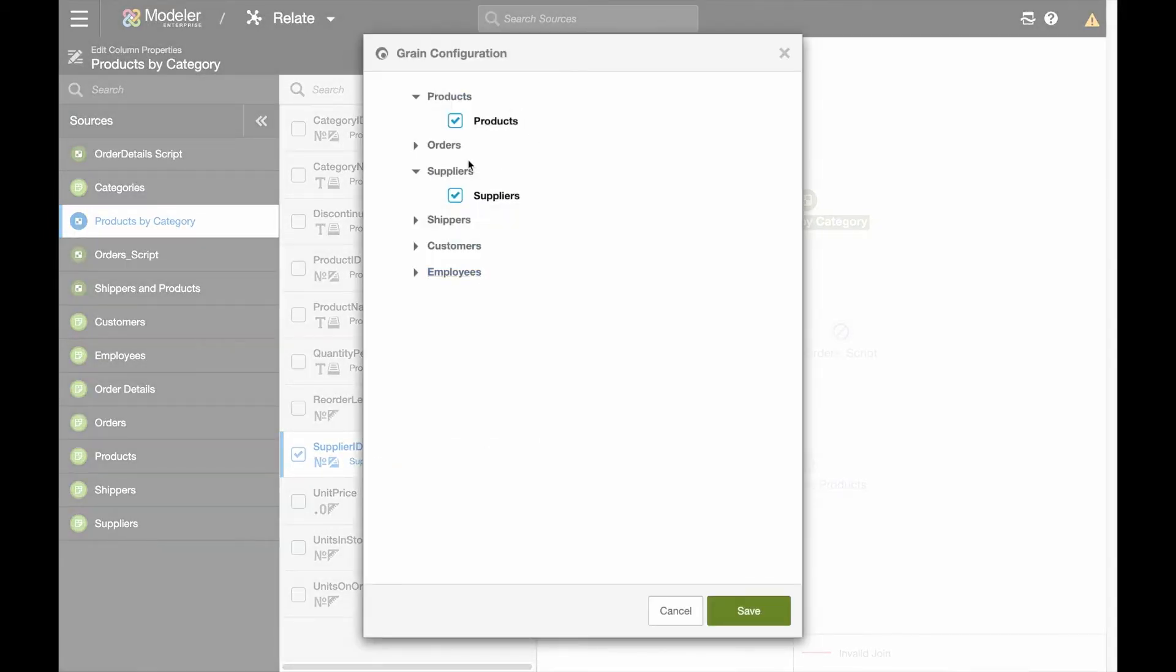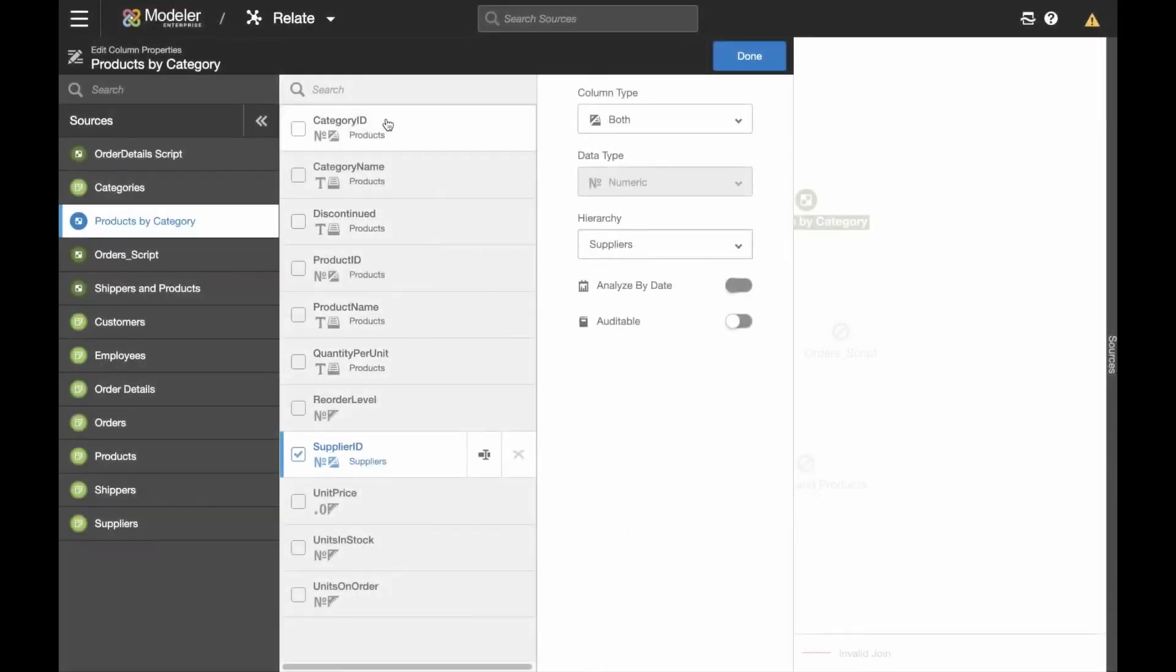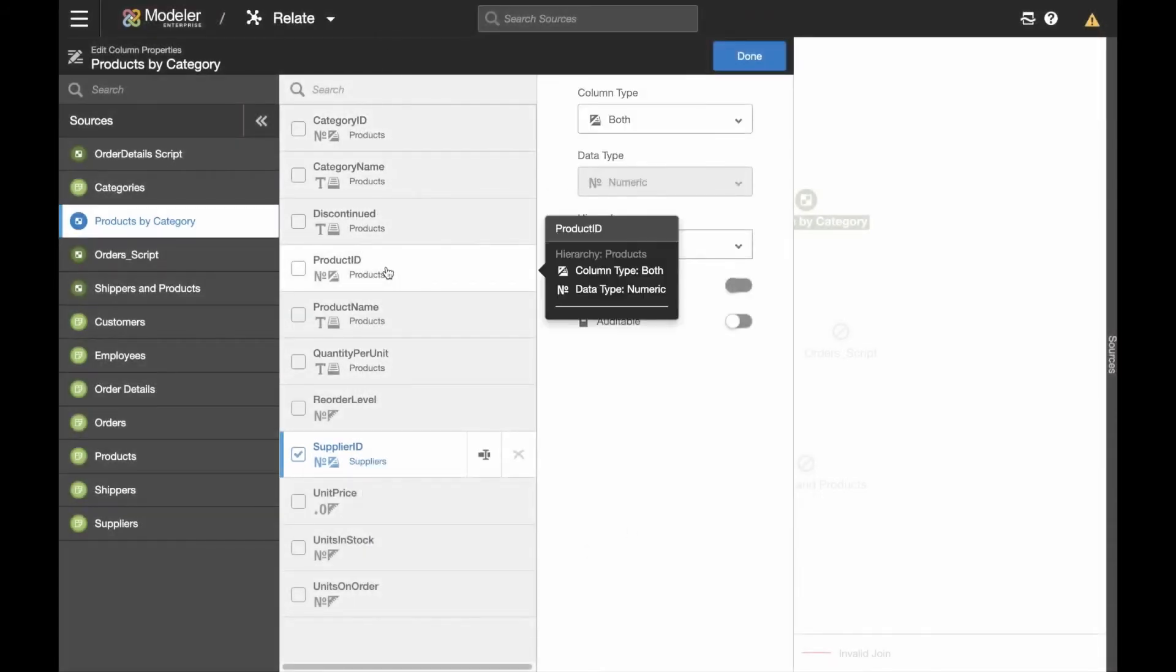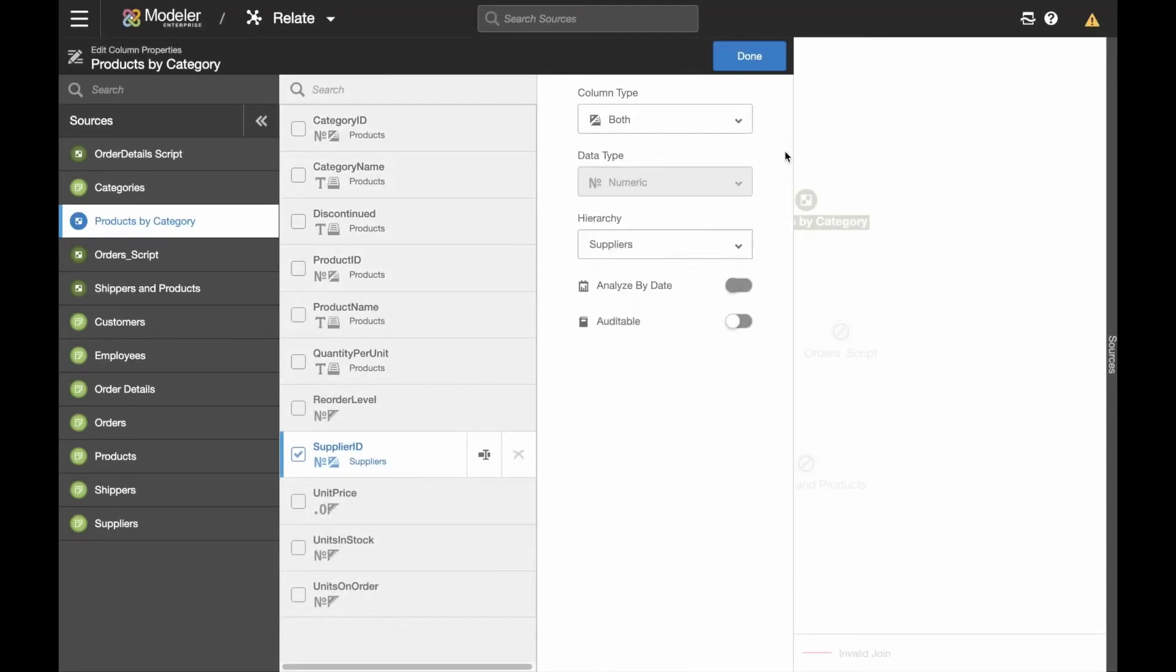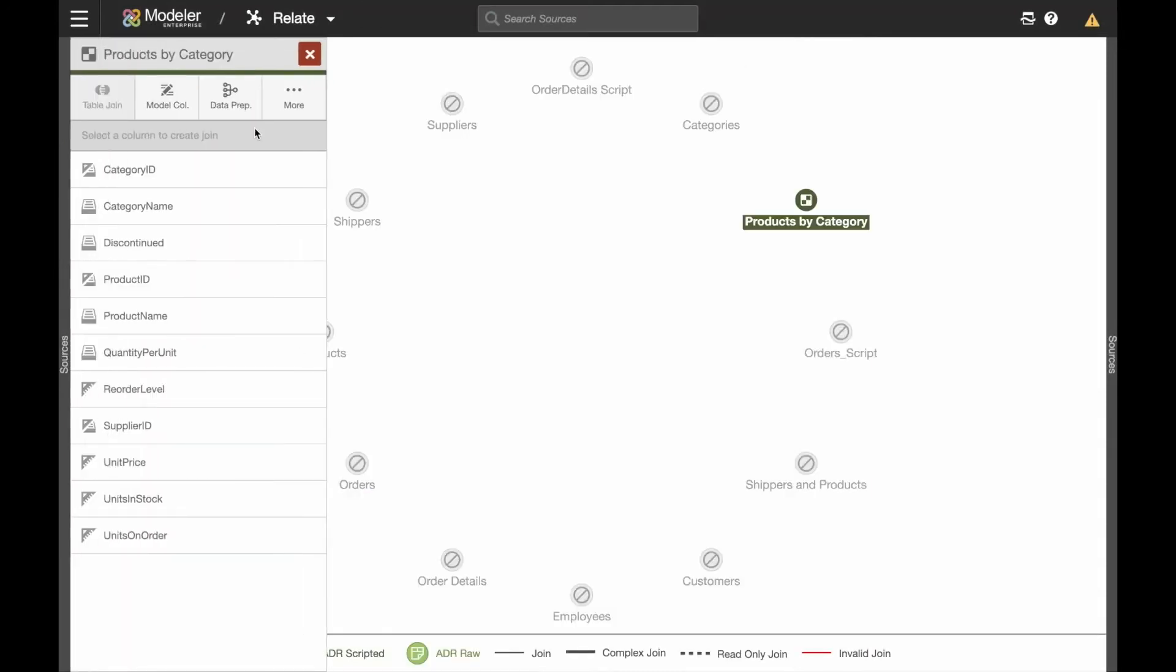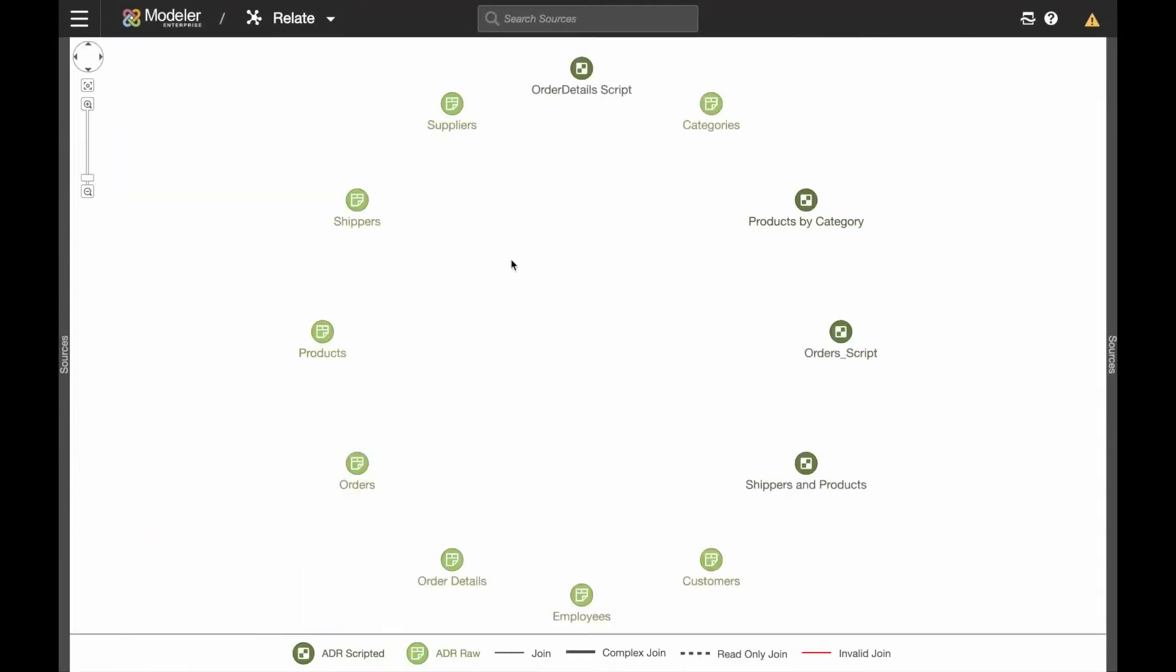Our new enterprise modeler leverages and extends our patented data warehouse automation technology, making it easier to use and faster to build complex data models across any number of enterprise data sources.